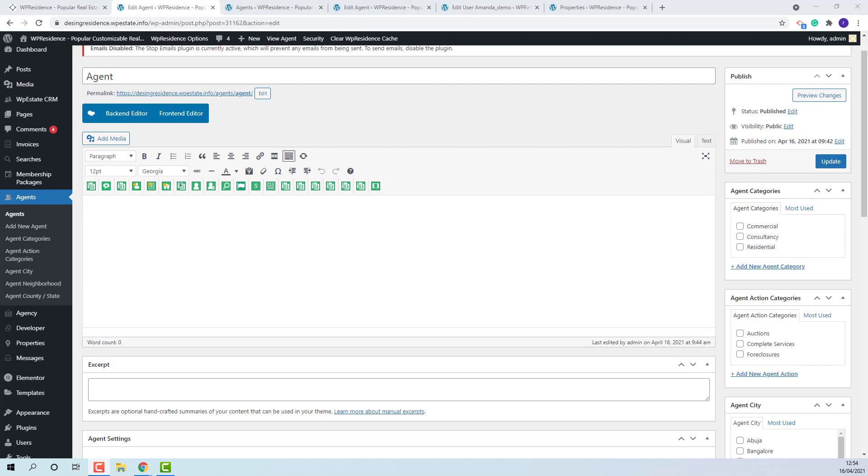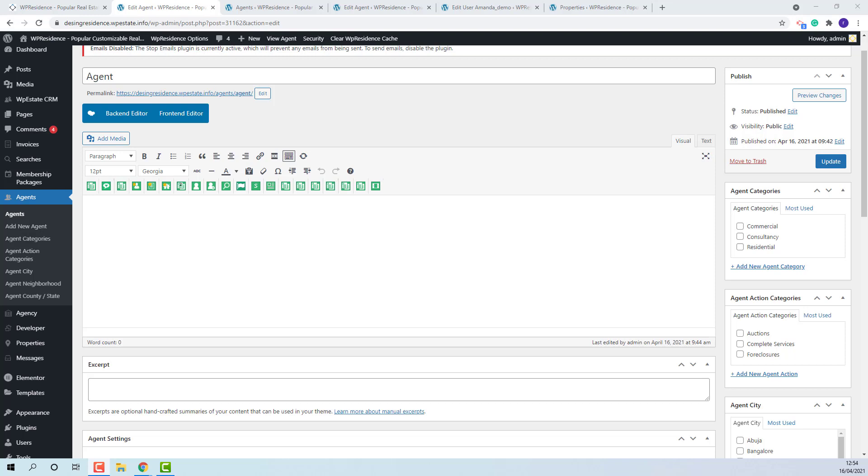For this new agent to work properly, a new user account needs to be assigned to this agent profile. I will explain this process by editing an existing agent.